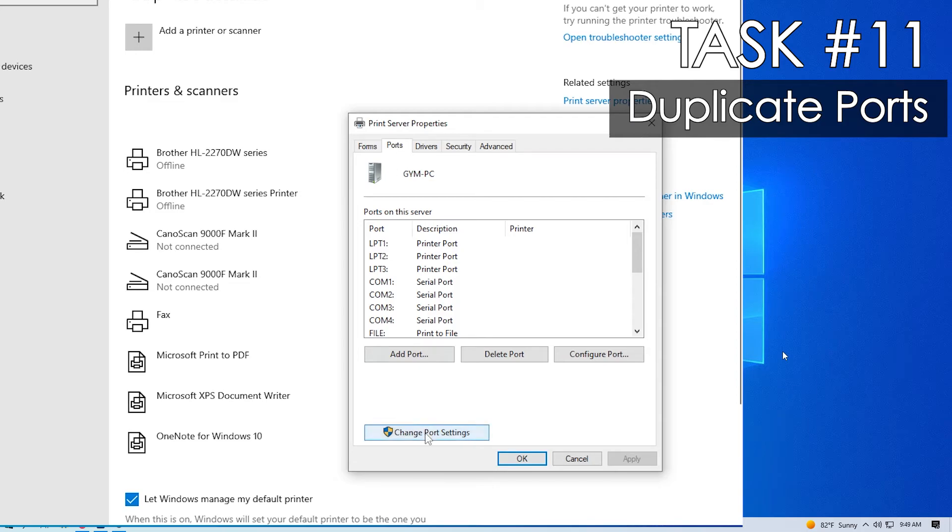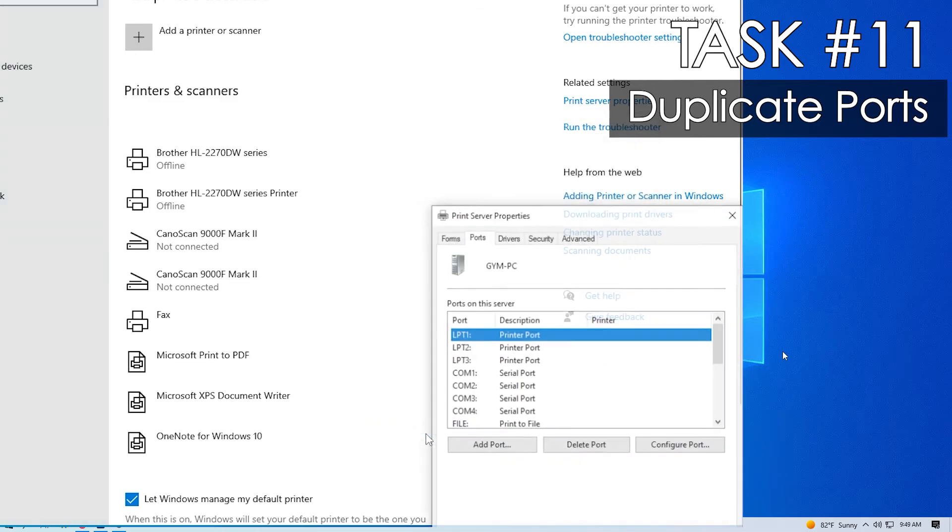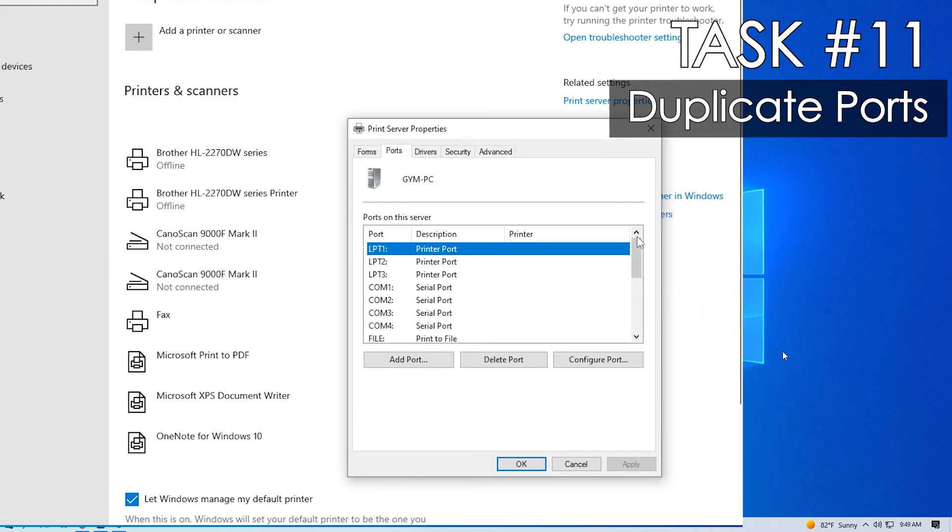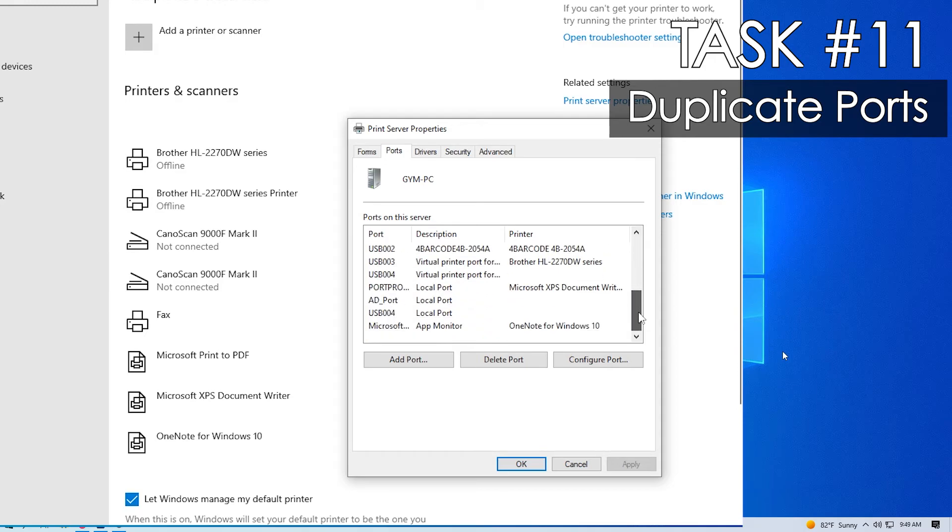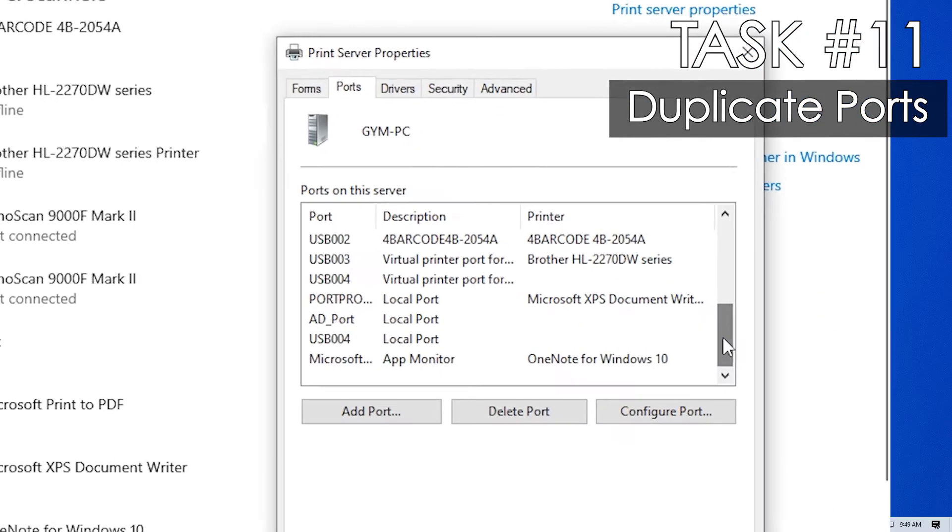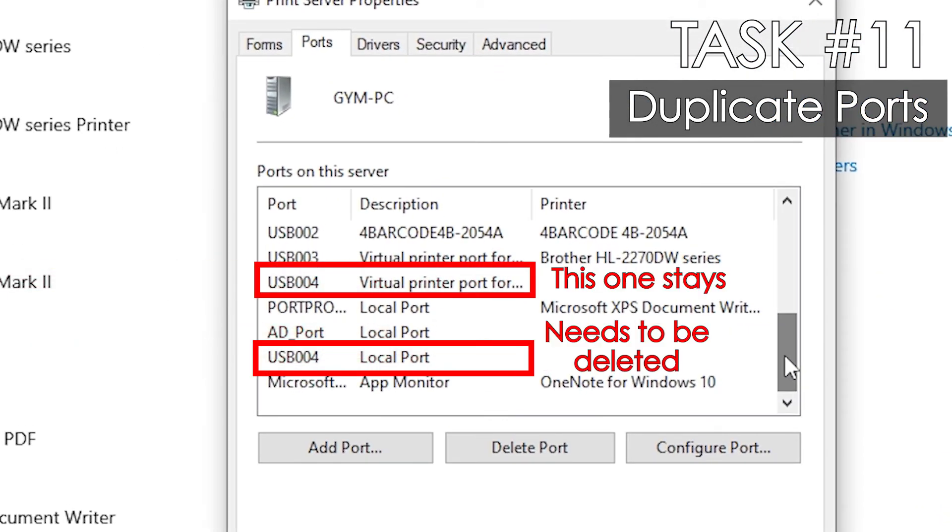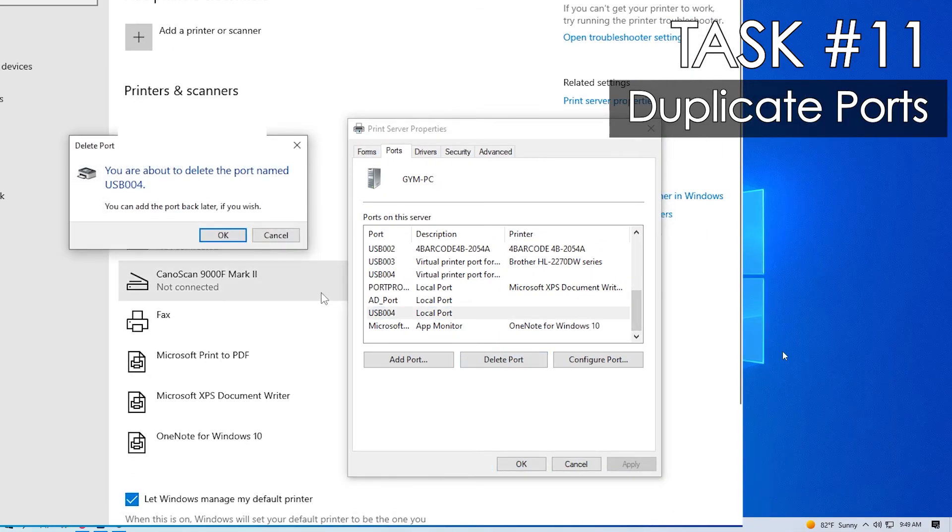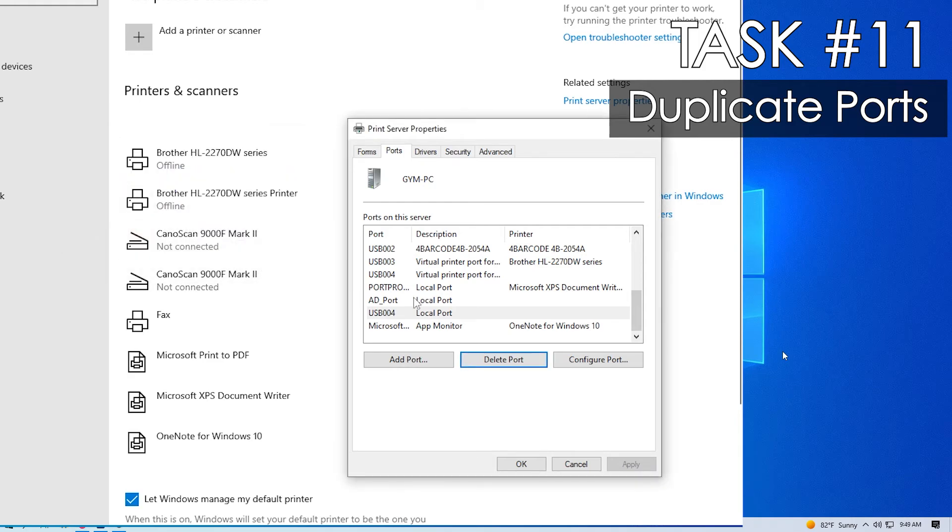Ports tab. Change port settings at the bottom. Find the duplicate local port. In this example, it's USB 004. Highlight it and click delete port. Confirm by clicking OK in the prompt.